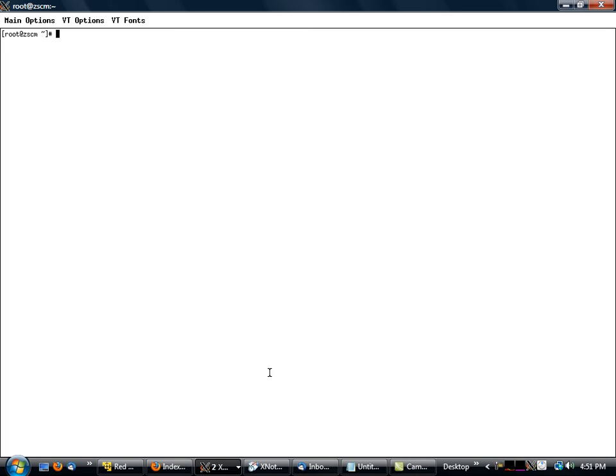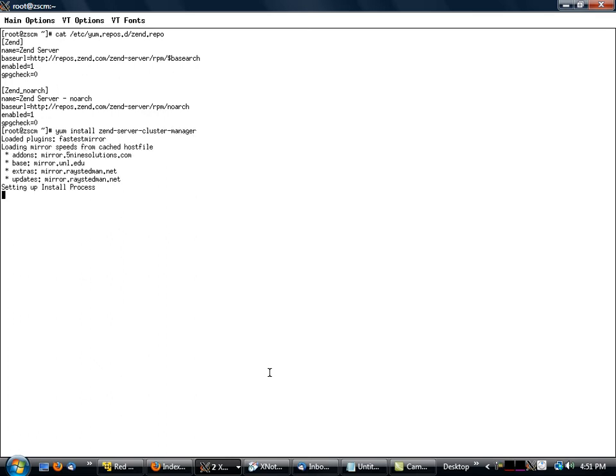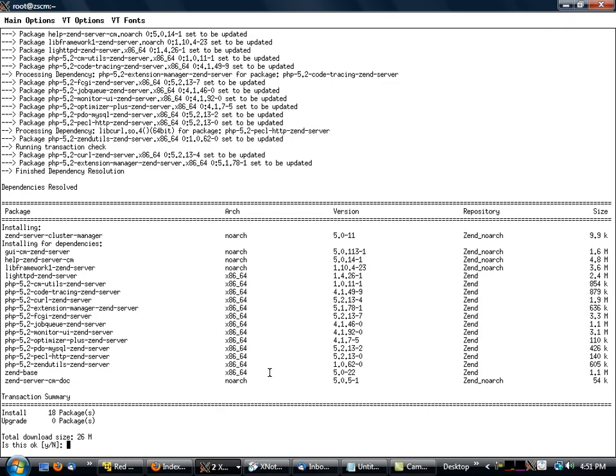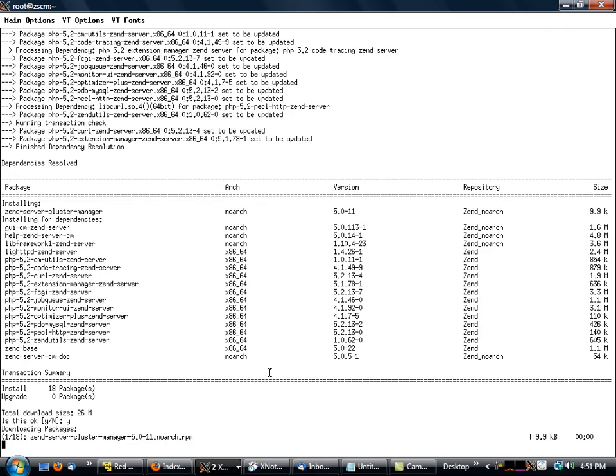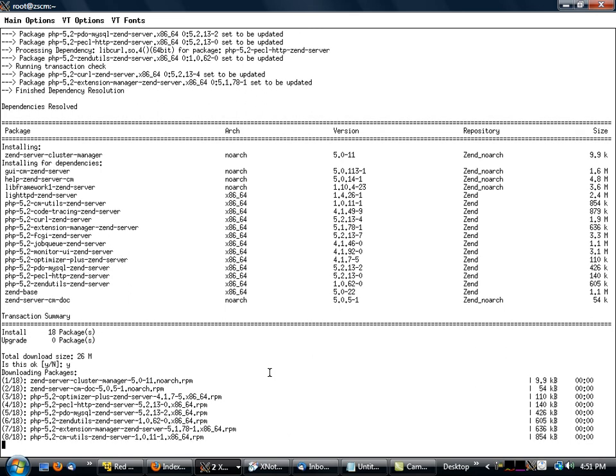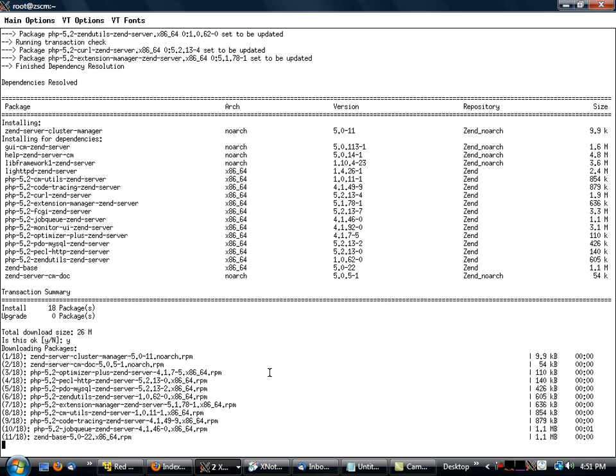The way you do that, you set up a couple of yum repositories. And this is what that will actually look like. And to install Zen server cluster manager, we'll type in yum install zen server cluster manager. So this will download off of the zen.com website. We've got about 26 megs. It's actually a relatively lightweight package for the management aspect of it.